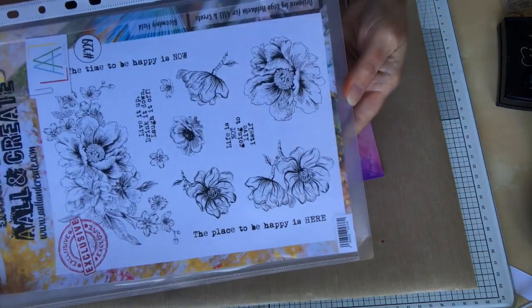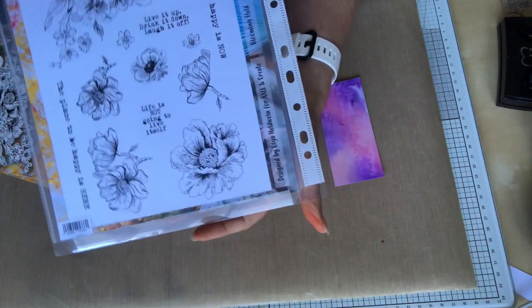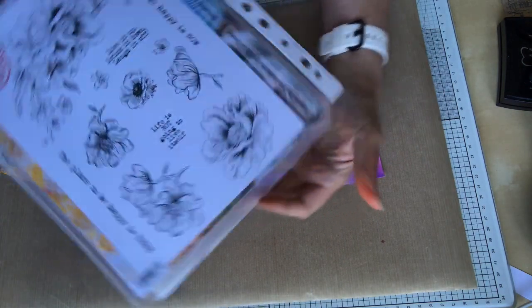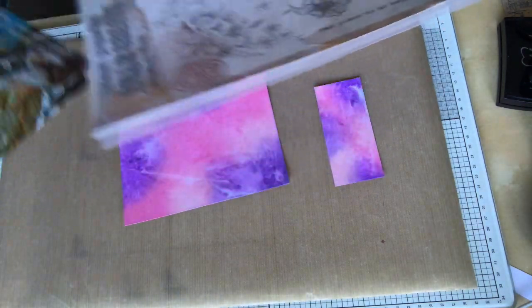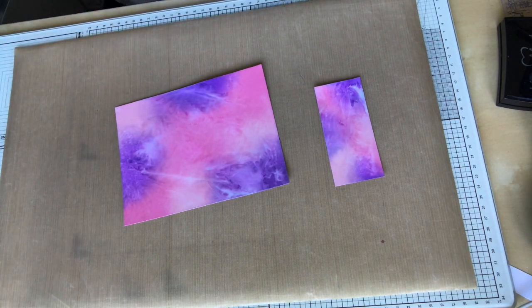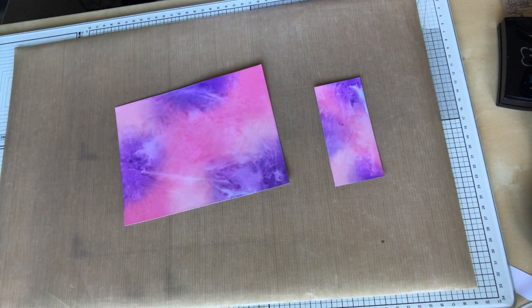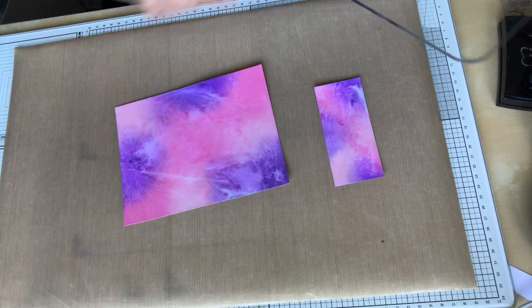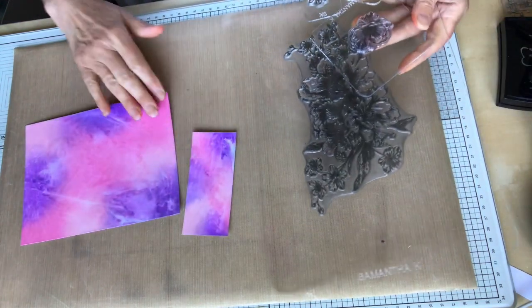Today I'm going to be stamping with this stamp set from All In Create by Olga Hardvine. And the flowers, the large flower that we're going to see in a moment fits really nicely down the length of the main topper.